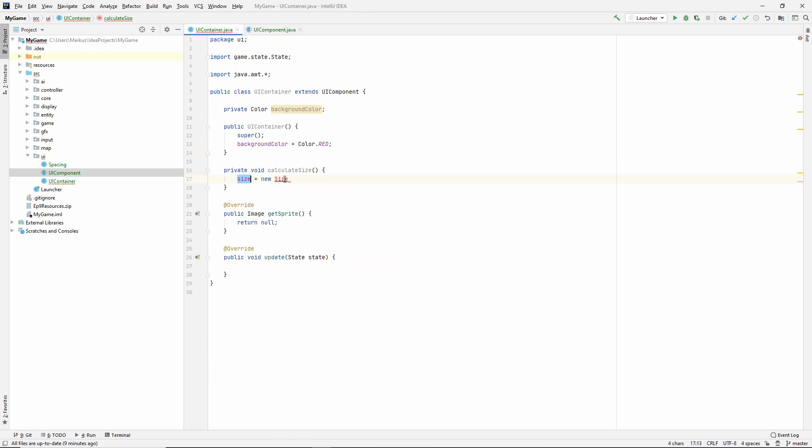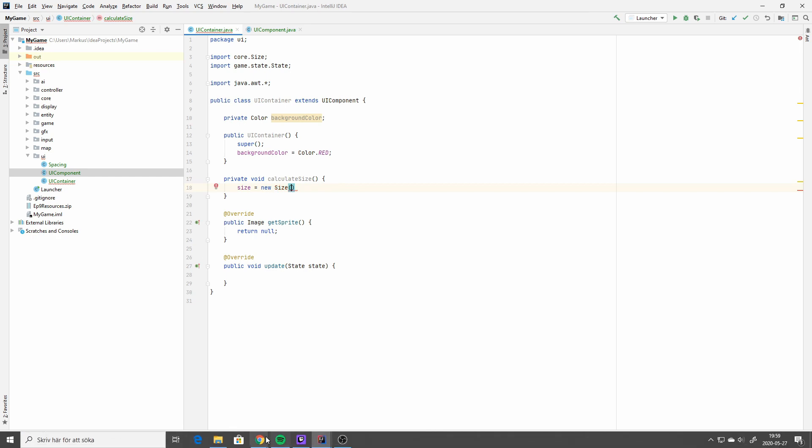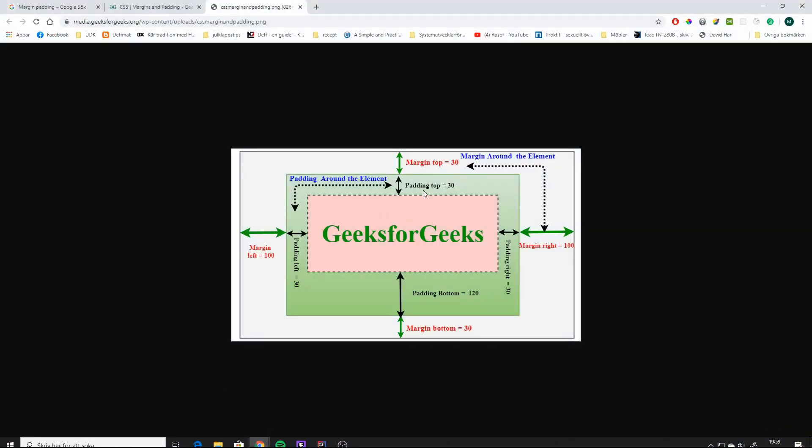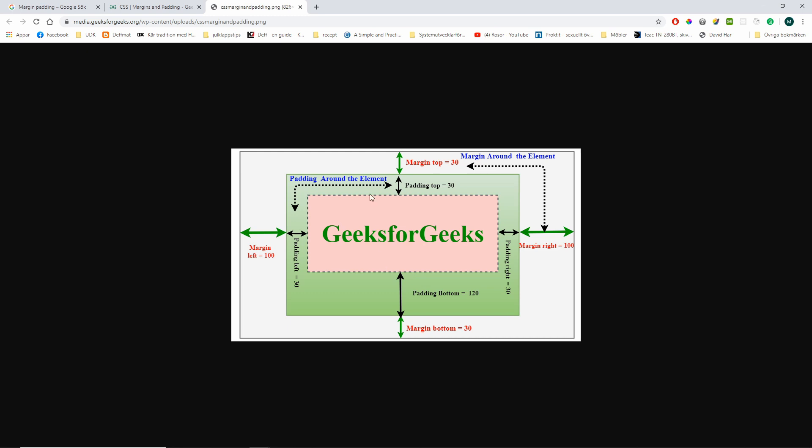Back to our container. So the size will be a new size. And if I just bring up this image again, the size of a container will be its padding on both of these sides, plus the size of its contents, its children, right? But right now we don't have children. So the size will just be the padding and the position will of course be the margin.